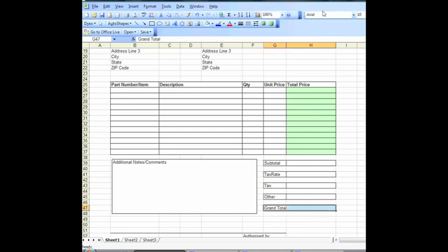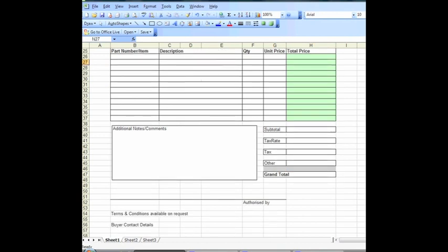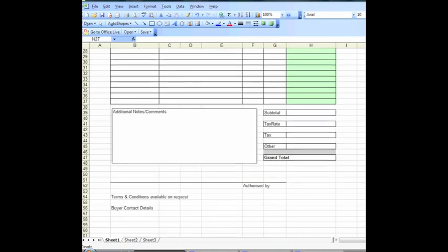We'll make our grand total section stand out, and we'll bolden that up a little bit. And we'll add some shading there so it just stands out a little bit more. So our document's beginning to take shape.